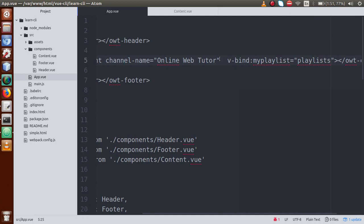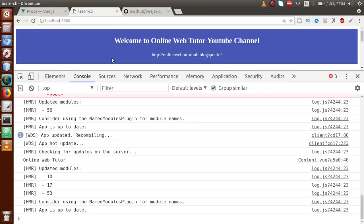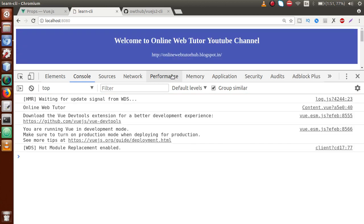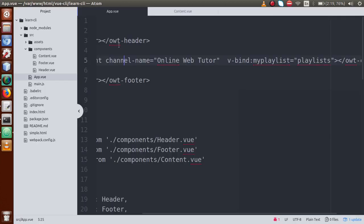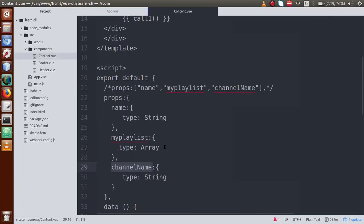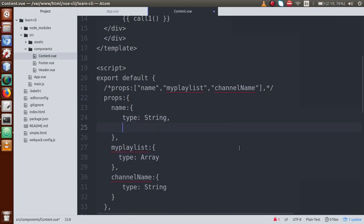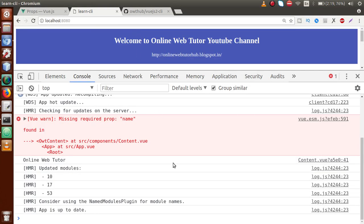If I go to the browser and refresh this page, we have no error for the name prop. But if we want to add a check that the name prop is necessary for this component — to make it a mandatory field — we just add 'required: true'. This means the name prop is required for this component. Save and go to browser, refresh — as we can see: 'Missing required prop: name'.